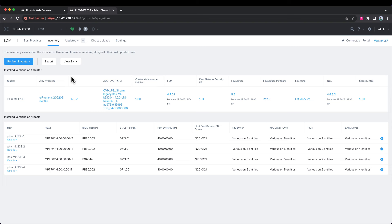What the inventory does is it goes out and grabs all the software and firmware versions of everything in the cluster and then presents it back to you from here. Then, based upon that, it will recommend the available updates that you have for you. You can see we're looking at the inventory here for our cluster.